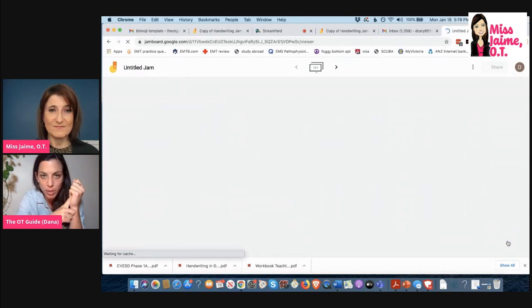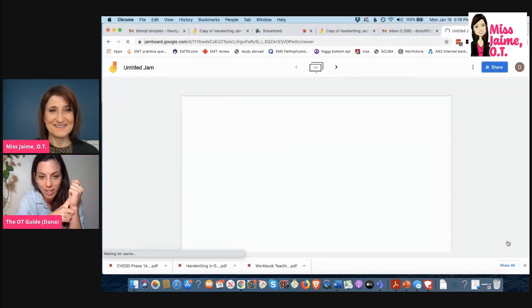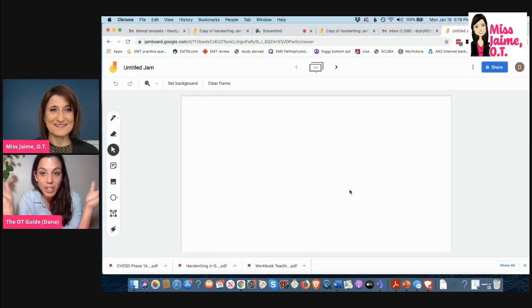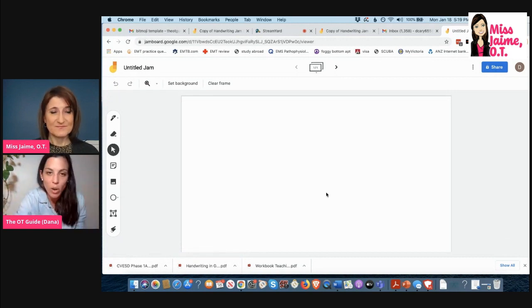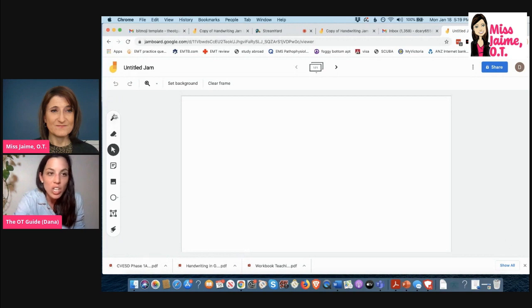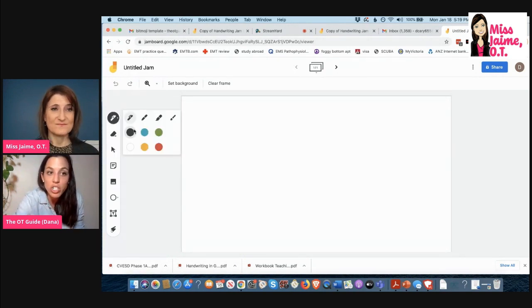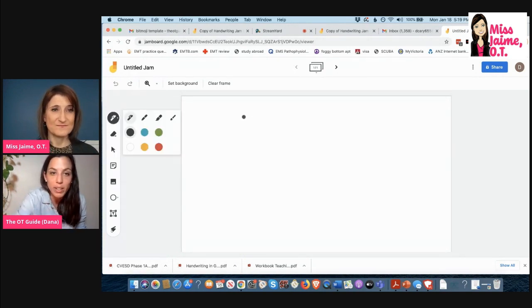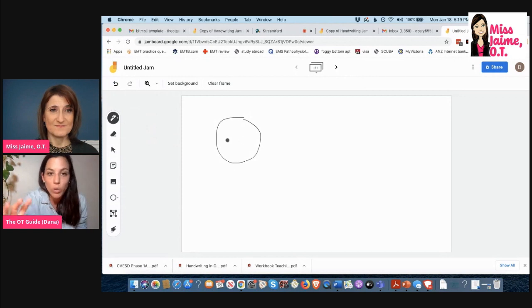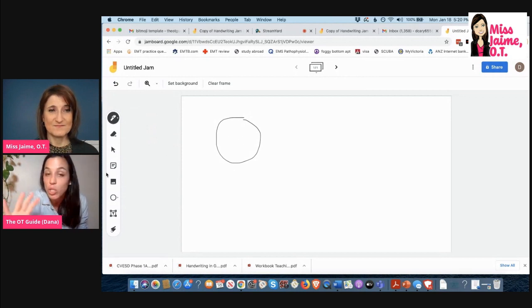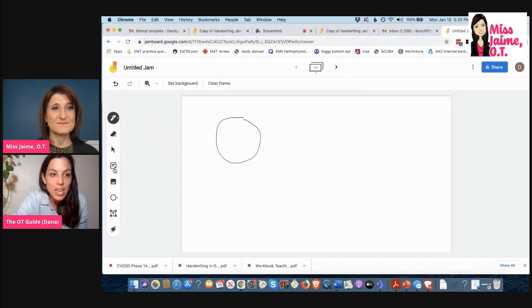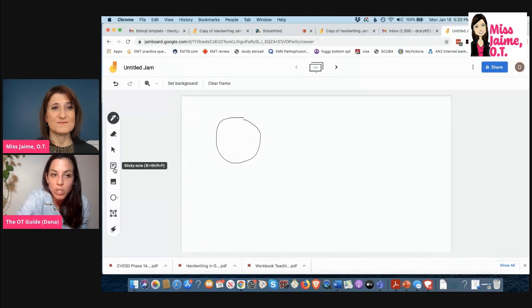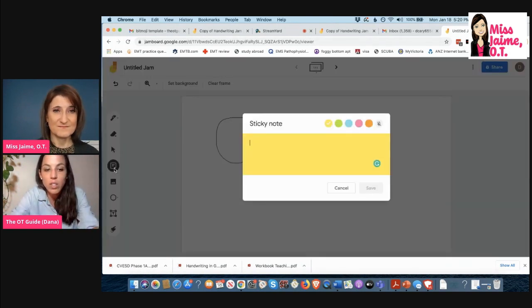Bada bing bada boom, it's creating the Jam. And then depending on the activity you want to do, the sky's the limit. Let's say you want your student to color in shapes that you make, color in circles. Let's say you want them to do a letter matching activity.